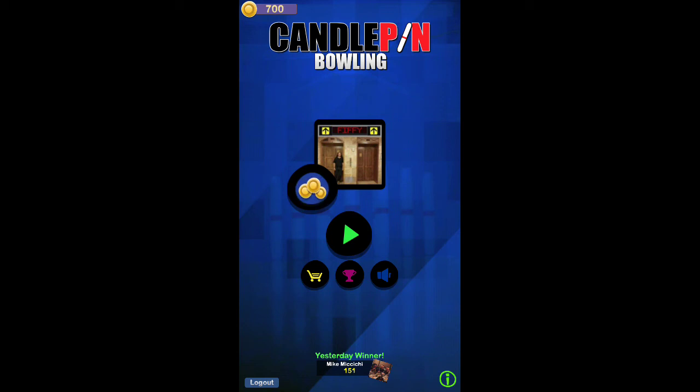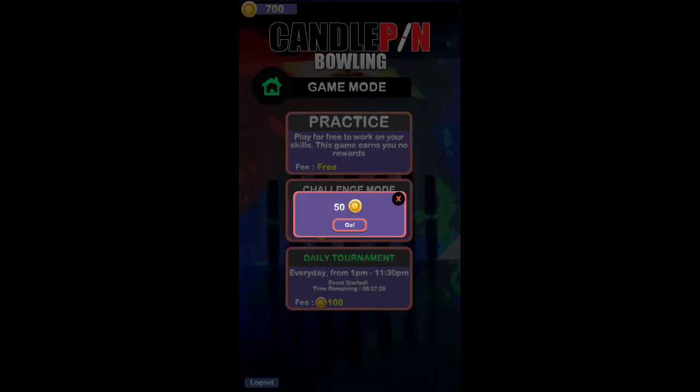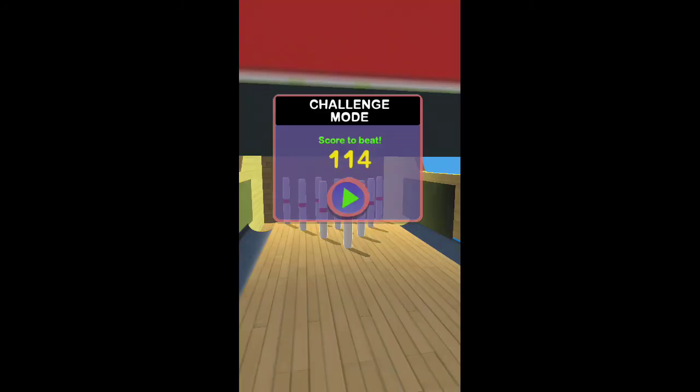Yesterday winner, not yesterday's, just yesterday. Mike Michici with only, and I put that in quotes, won 51. I'll be happy to get the 51. Anyway, I thought we'd do something different today. Go against a random score, beat that score, and get your rewards. Let's play, let's see, let's play four of them. Go.